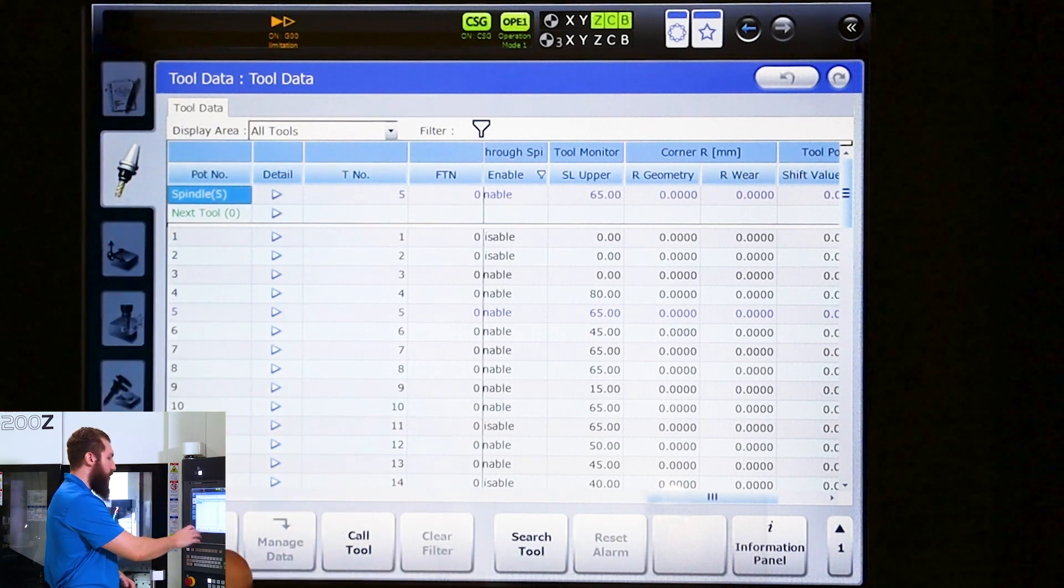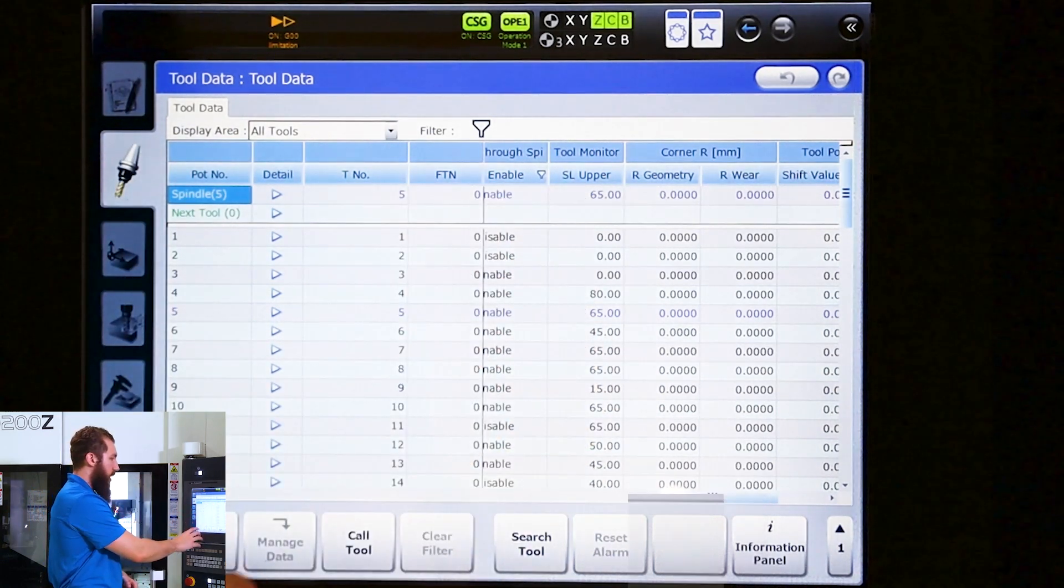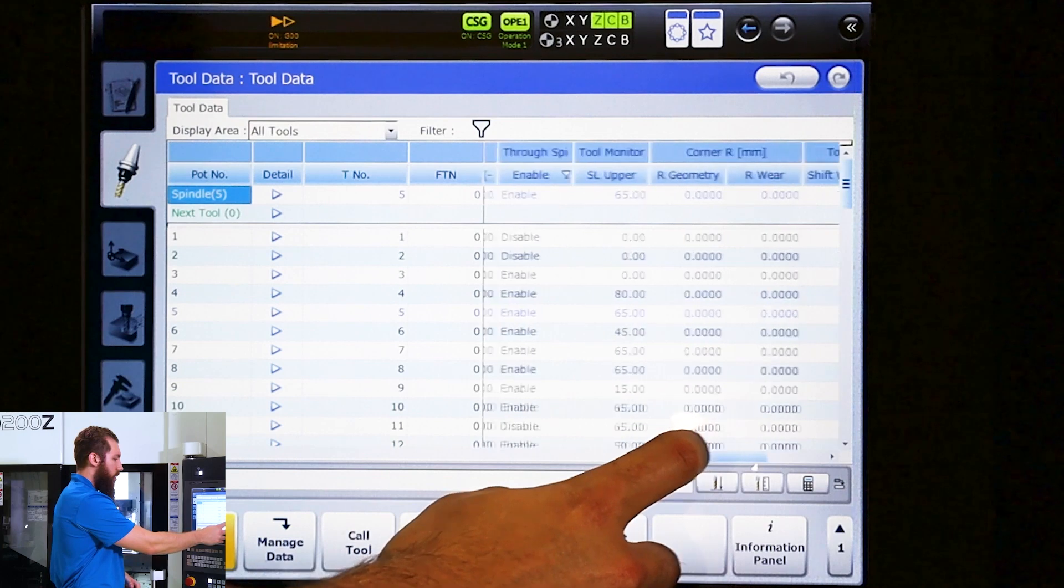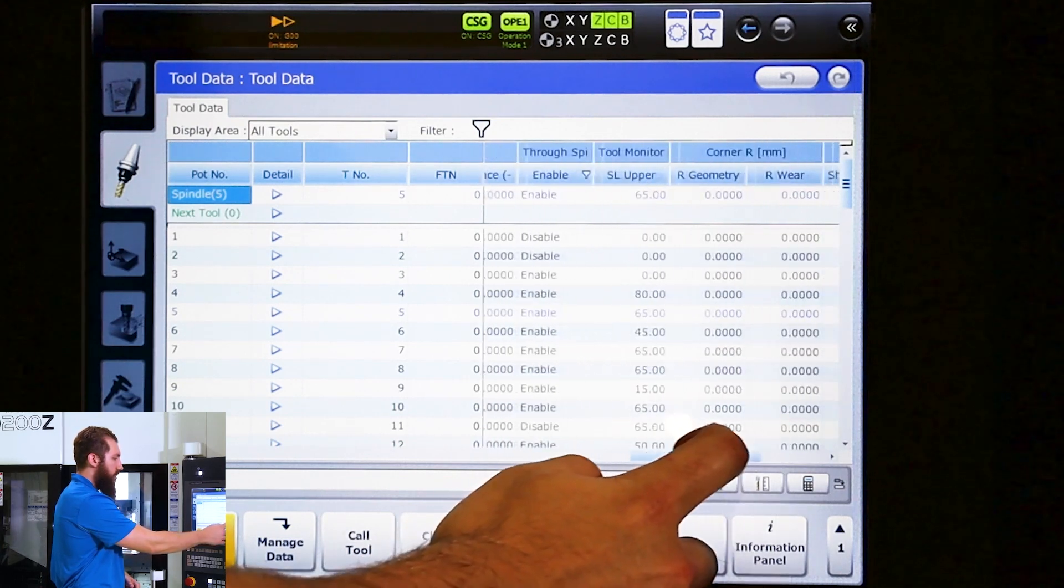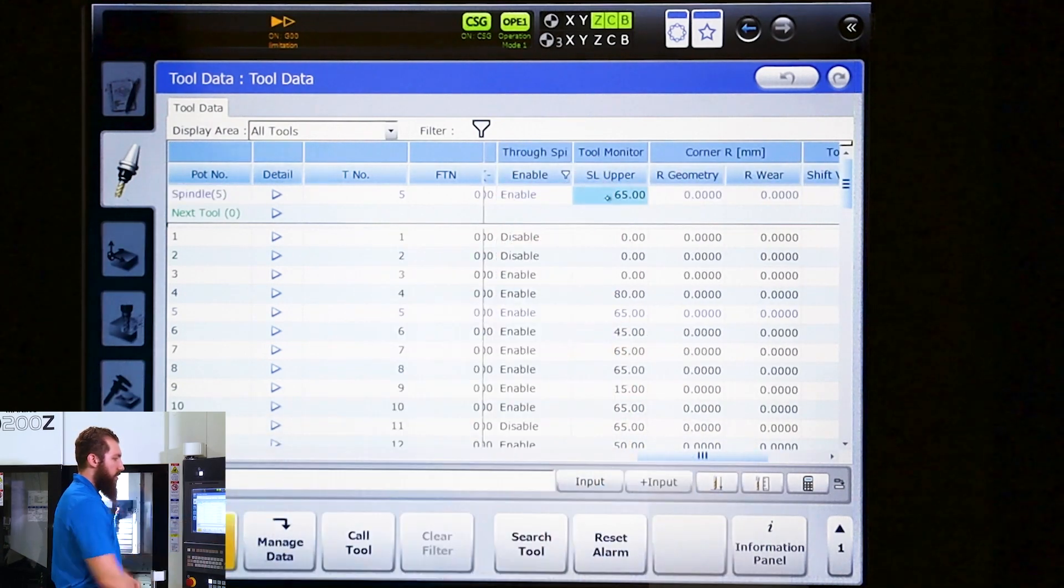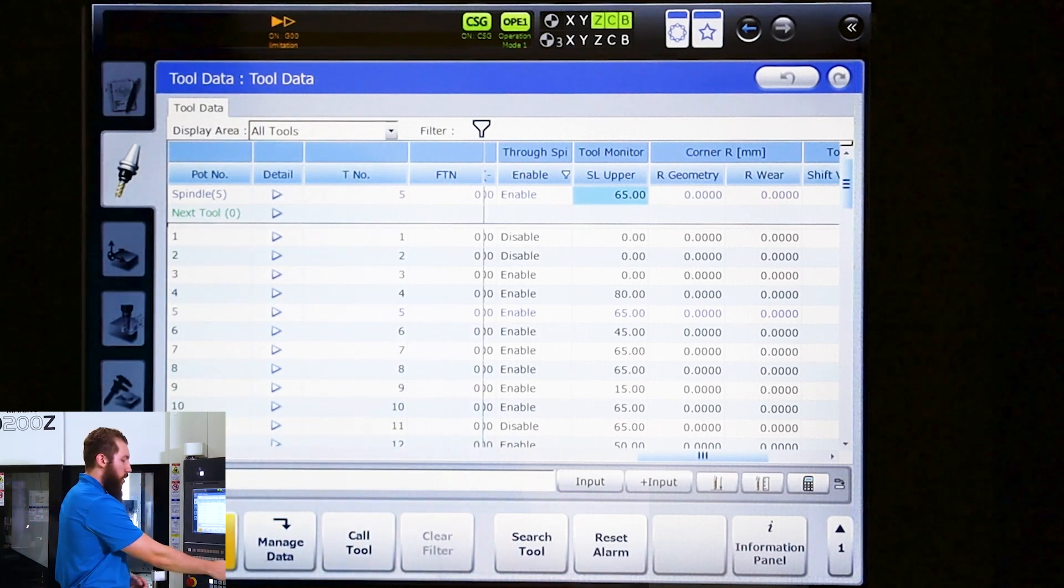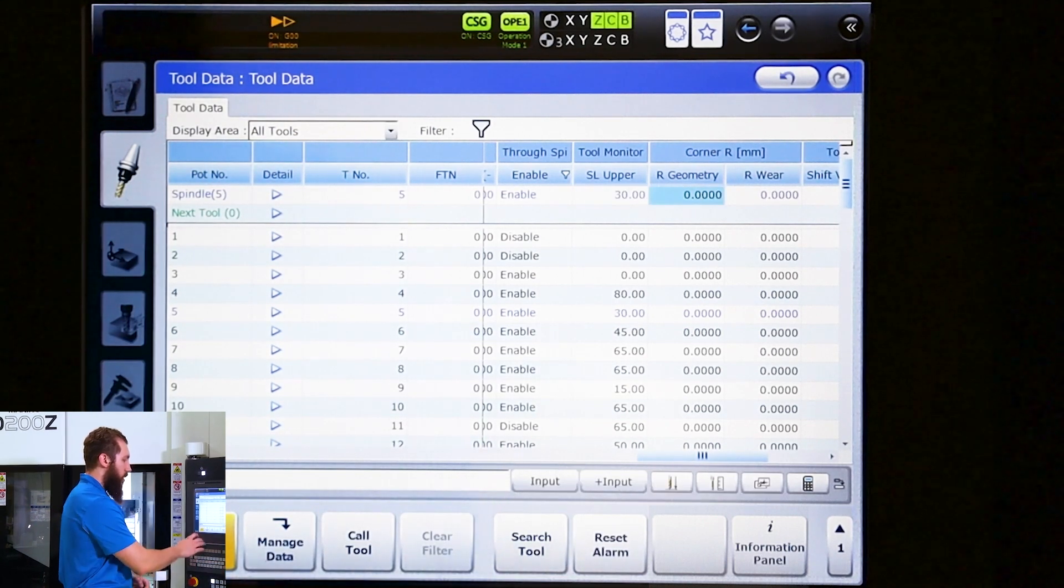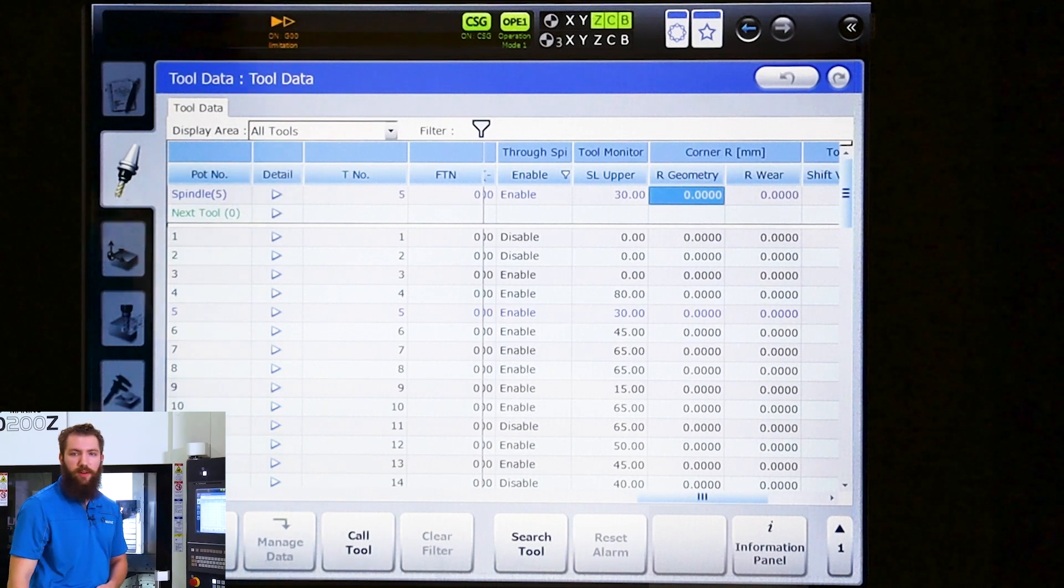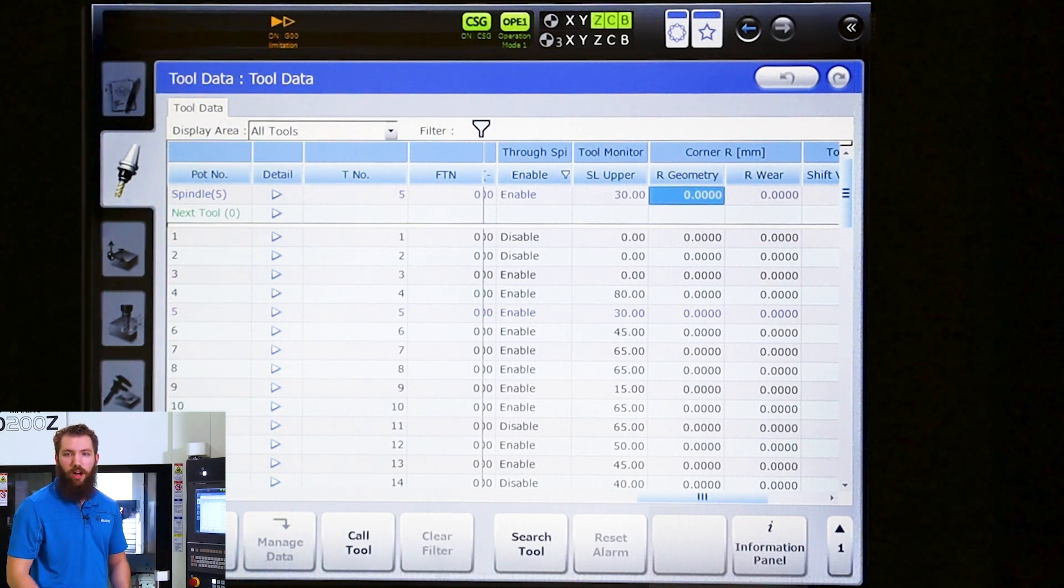So for our spindle tool here we'll go ahead and hit input mode and we'll scroll through the columns until you find tool monitor spindle load upper, and we'll go ahead and set that to 30. Now if our spindle load gets above 30 percent the machine will alarm out.